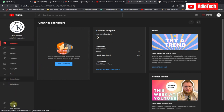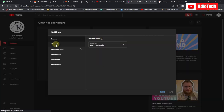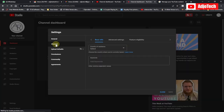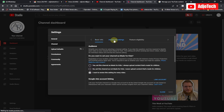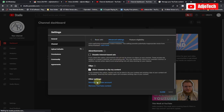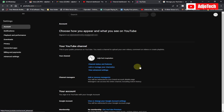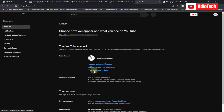Go back to Settings, go to Channel, go to Advanced Settings again, and go back to Manage YouTube Account. Now that we've already created our brand account, go ahead and click on 'View advanced settings.'